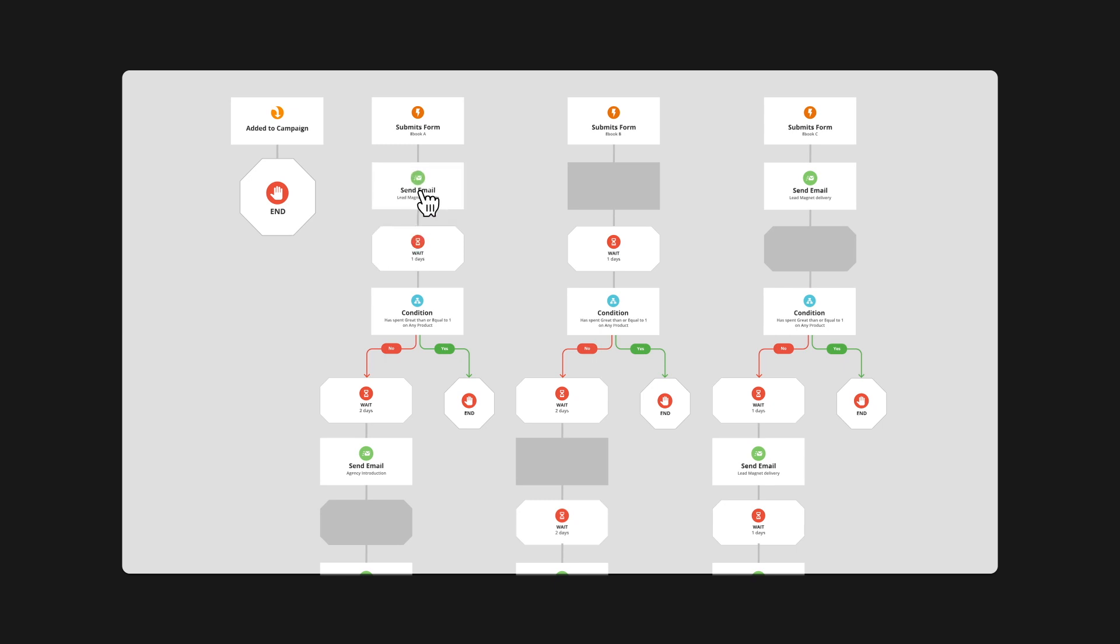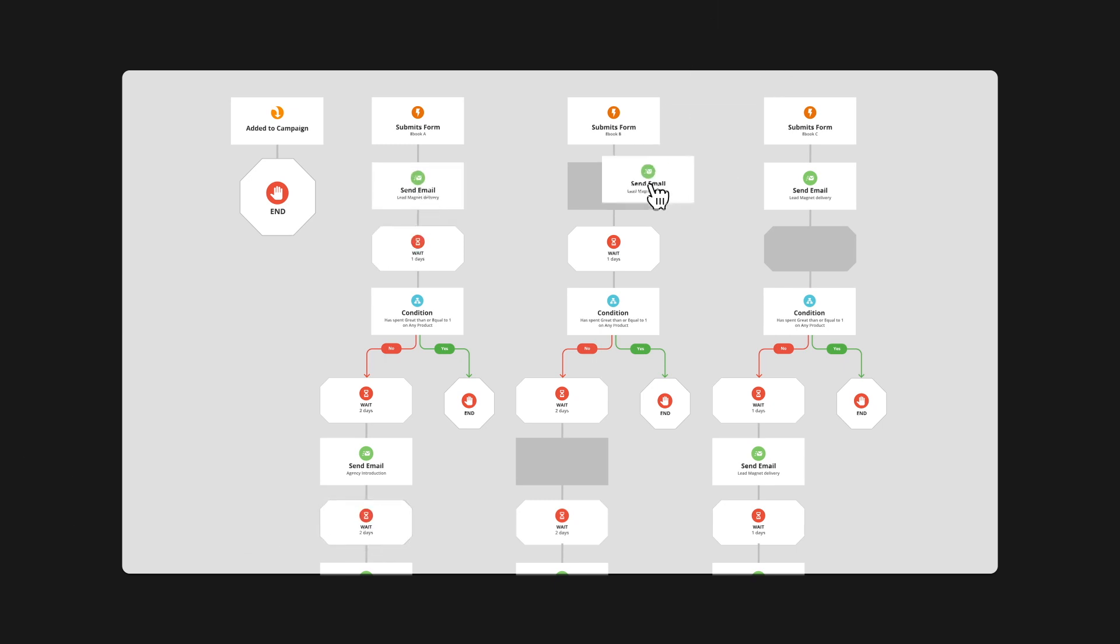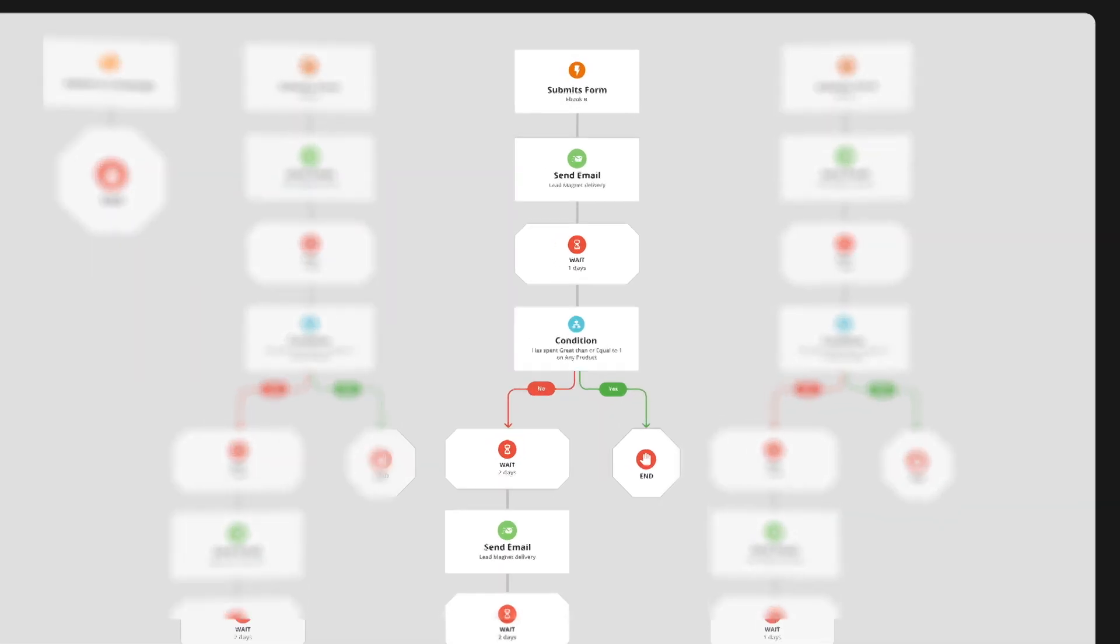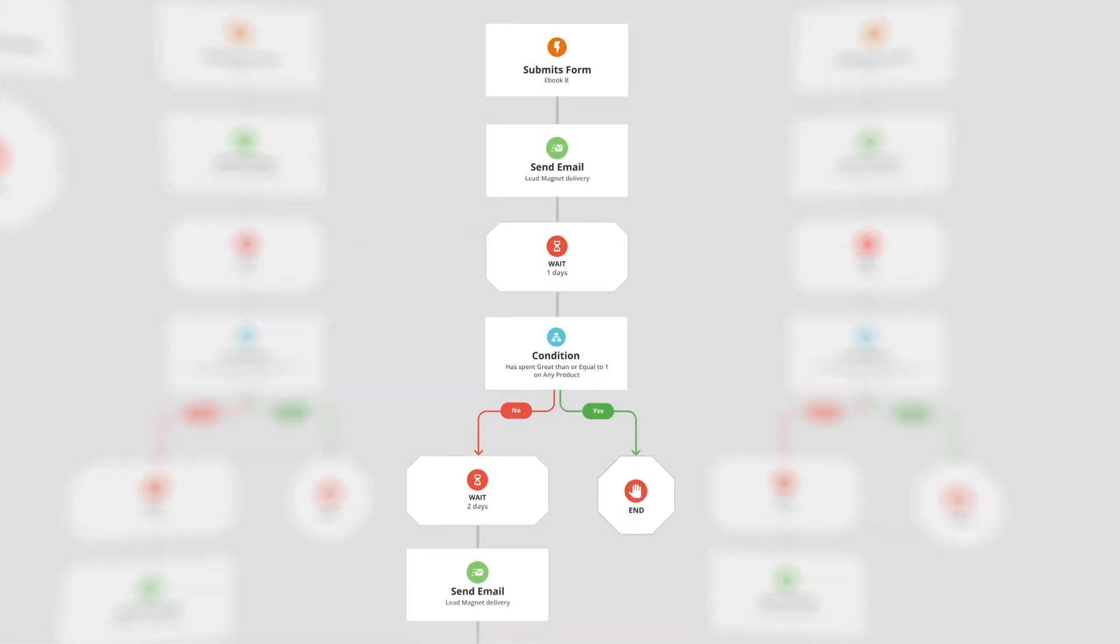I'm gonna show you how to use the tools you have to create a fully functioning new lead magnet and nurturing automation. Now if you've never built something like this before, let me talk you through a little bit of the strategy behind it.